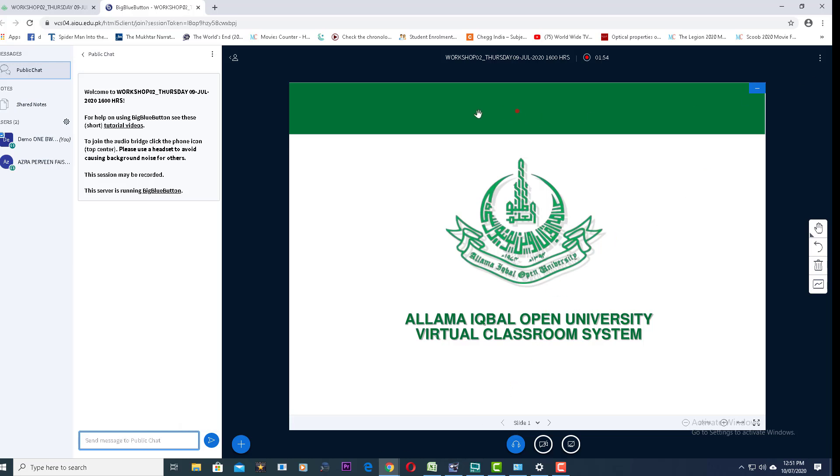In the third section, this is the whiteboard or projector screen presentation area. If the teacher has uploaded any presentation, that will be displayed here. If the teacher is using it as a whiteboard, all activities the teacher is performing on the whiteboard will be displayed in this area.